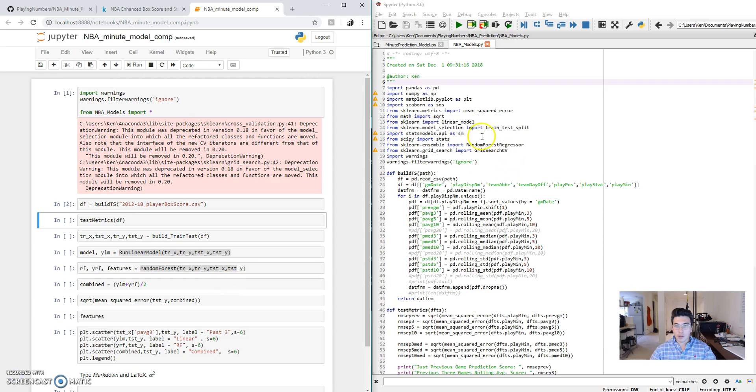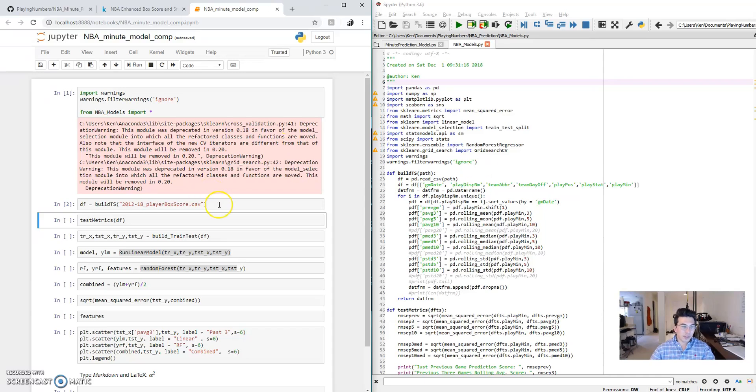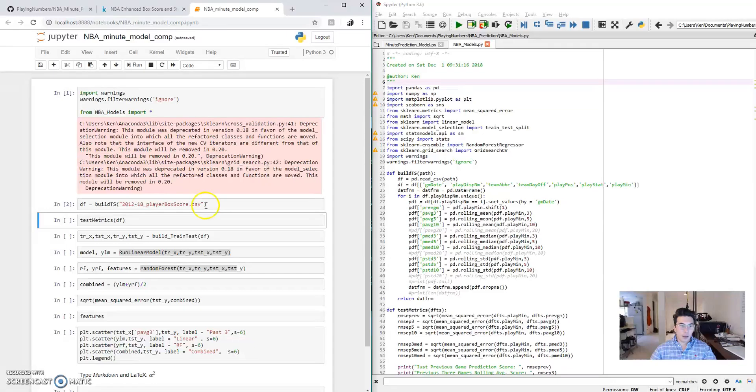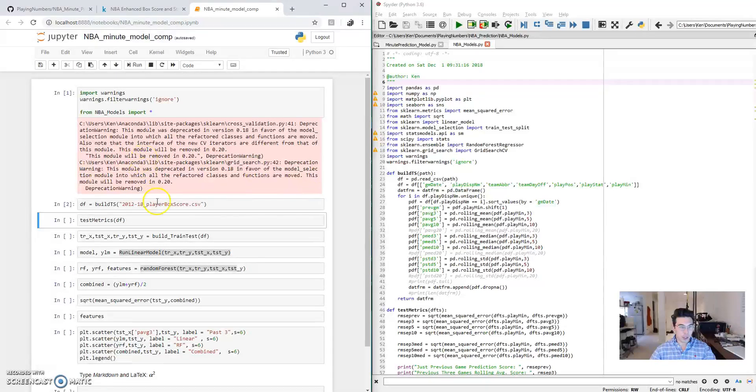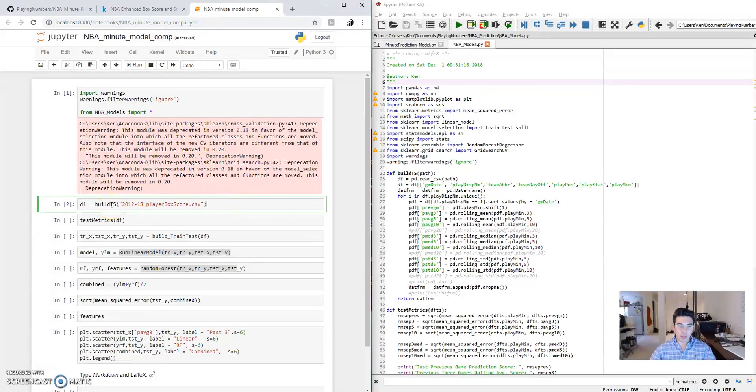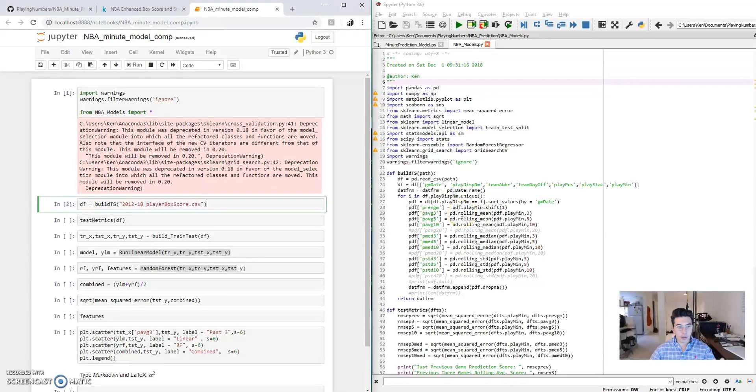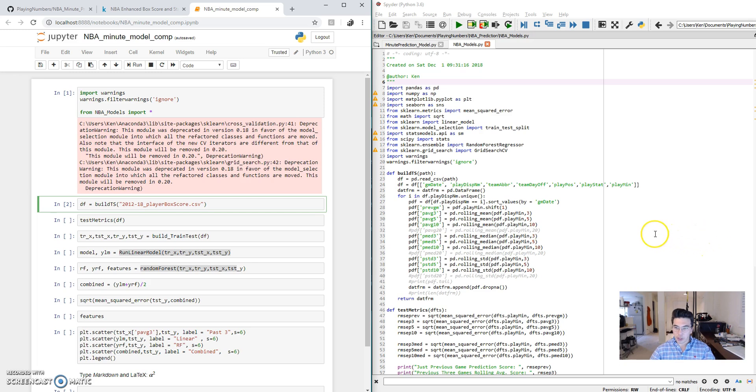On the right side here, I have all of the functions that I use to manipulate and analyze the data. And on the left side here, I actually run the formulas. So the first thing we have to do is actually import the modules that I've built over here. The next thing we do is I build the data frame. So I have to take the basic data frame and make a couple new features. We call this feature engineering.